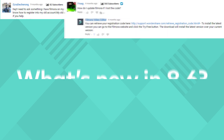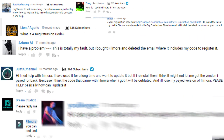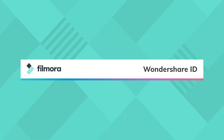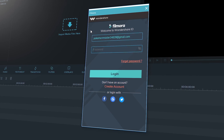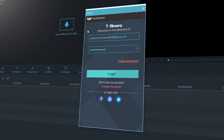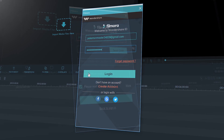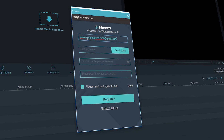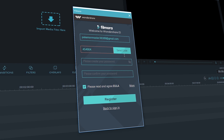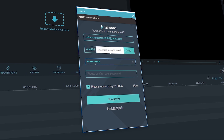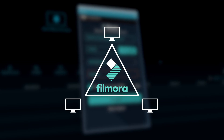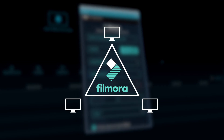We've had many of you guys asking how to retrieve your registration code all the time, so we've come up with an easy solution for every user starting from 8.6. It's called Wondershare ID. Wondershare ID allows new users to activate Filmora simply by logging into your Wondershare ID — no registration code is needed. If you are already a Filmora user, just sign up with your registered email and the system will connect your registration code automatically. From now on, you'll be able to use Filmora on any device simply by logging into your Wondershare ID account.